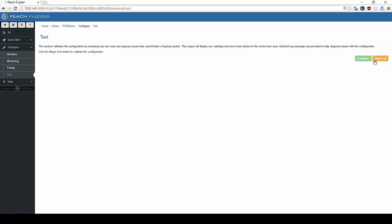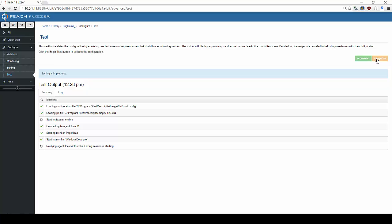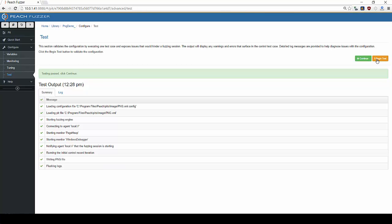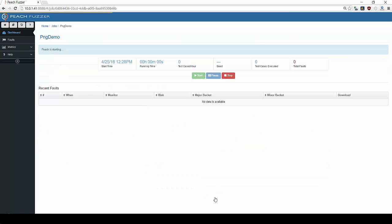Now, we test our configuration to ensure that PeachFuzzer is properly interacting with the target. Looks good. Once this test passes, we can begin our fuzzing session.